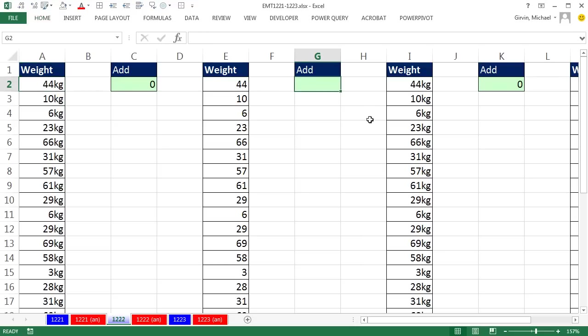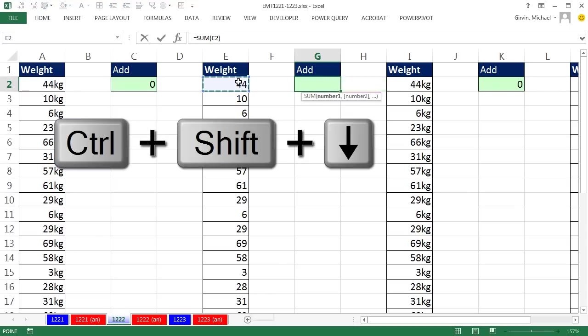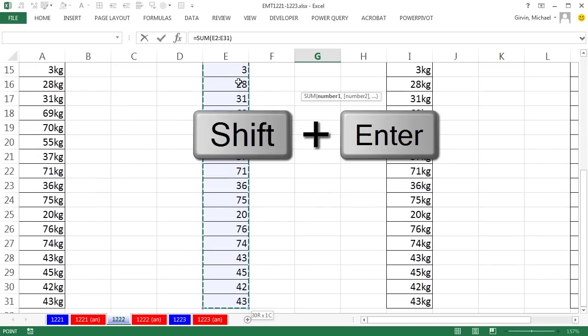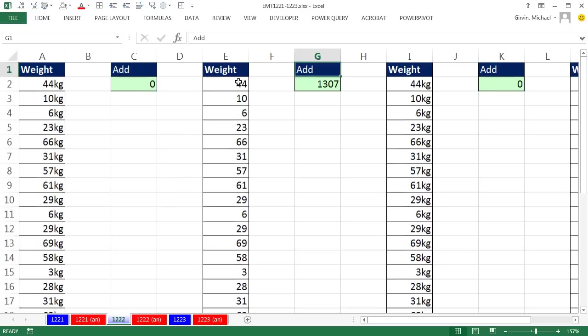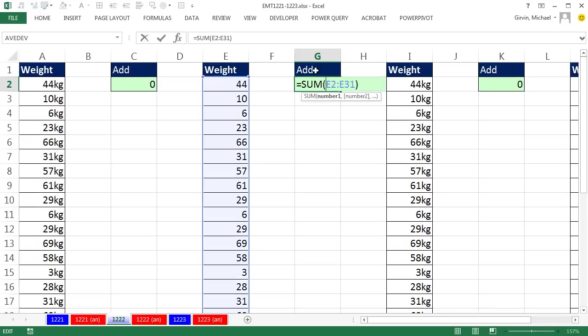If I come over here, Alt-Equals, these are simply numbers. I click in the top cell, Control-Shift-Down Arrow to highlight all the way to the bottom, and then Shift-Enter to put the formula in the cell and push the cursor up. Here we're just adding numbers.